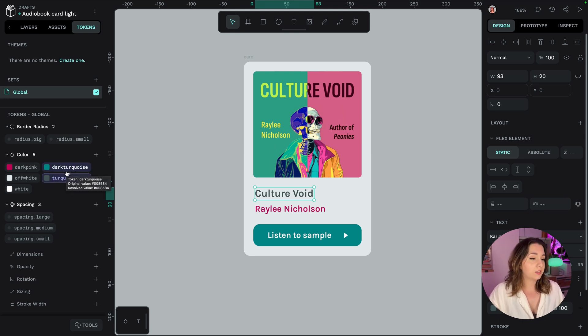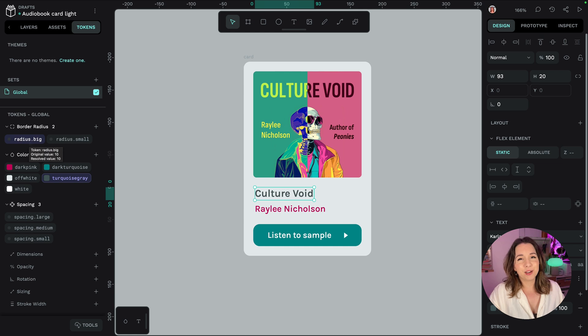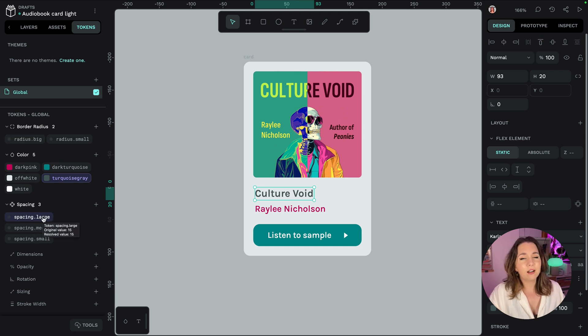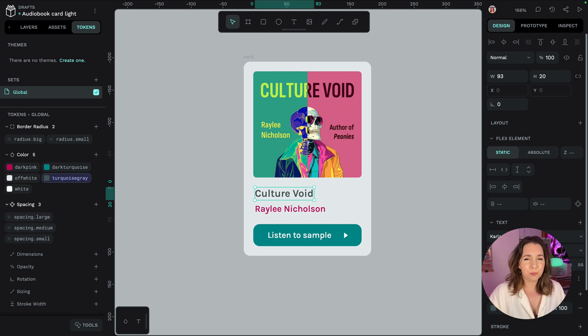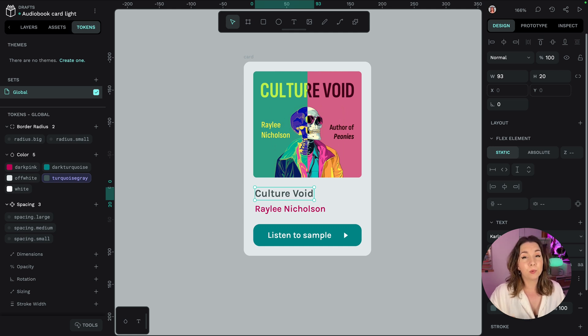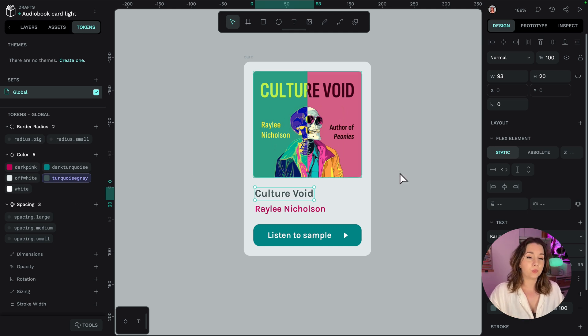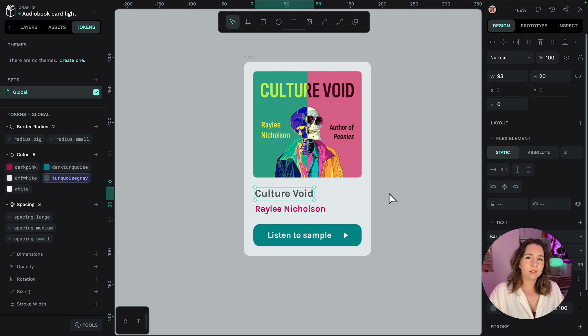And I've used big in my radius tokens but I've used large in my spacing token. That's not going to be particularly helpful or consistent for my team so I probably want to rename one of those.